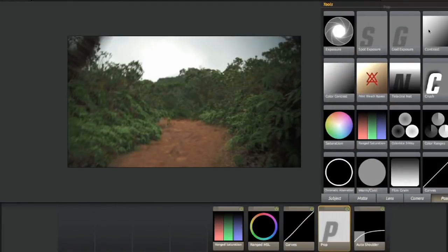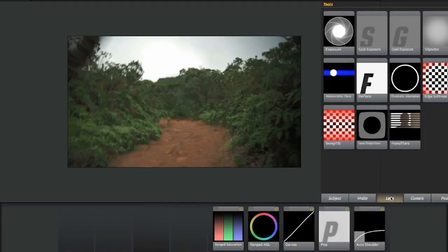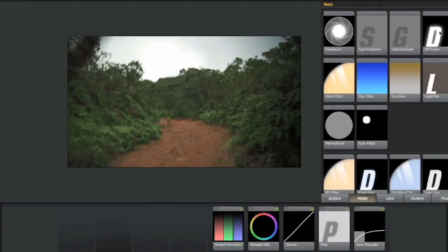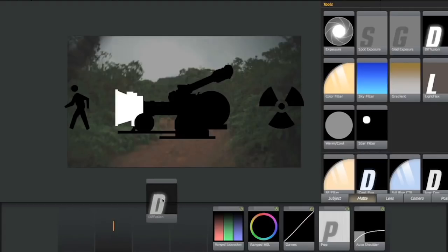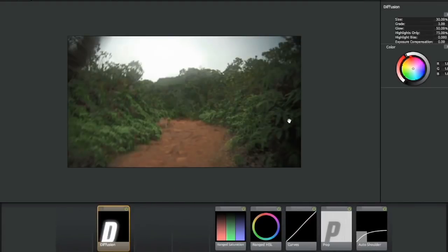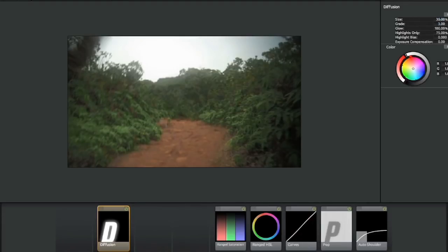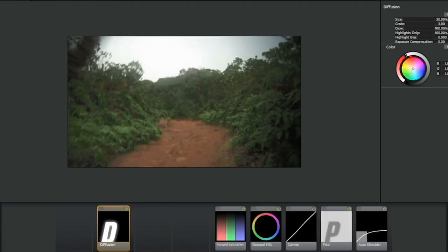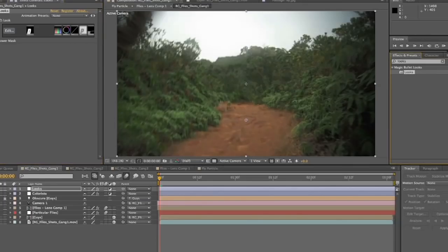And I also want to make it look a little bit like Janusz Kaminski shot the movie. So I'm going to add a little bit of a diffusion, just to the, I'm going to make the brighter light of the image a little more diffused. I can turn up the glow, turn up the highlights only so that the highlights are the only thing that are diffused. And that looks pretty cool. A little, a little Spielbergian.